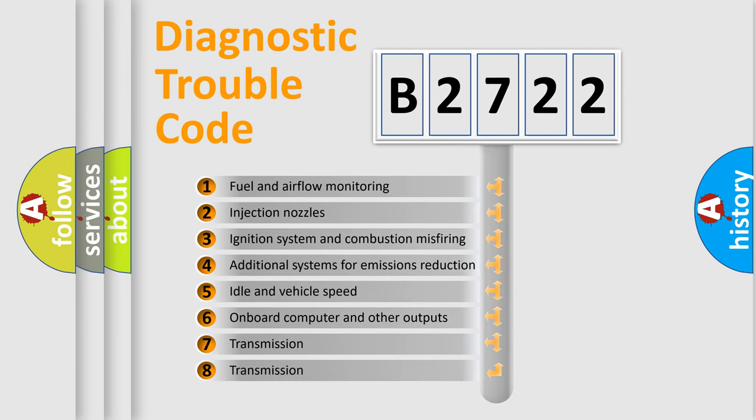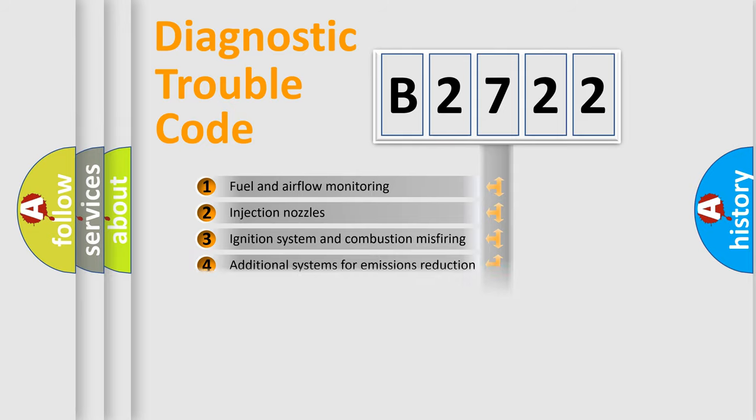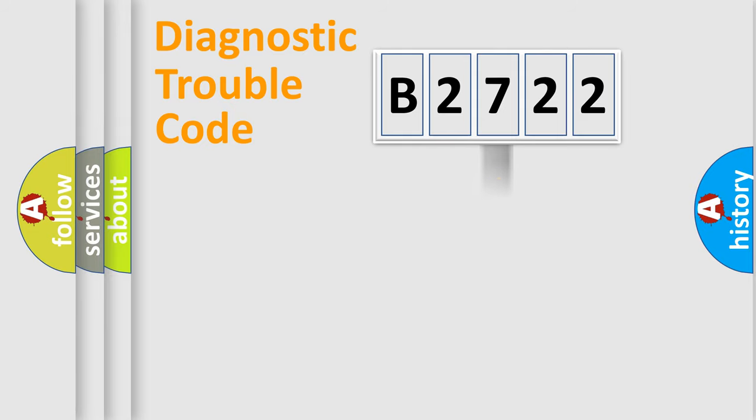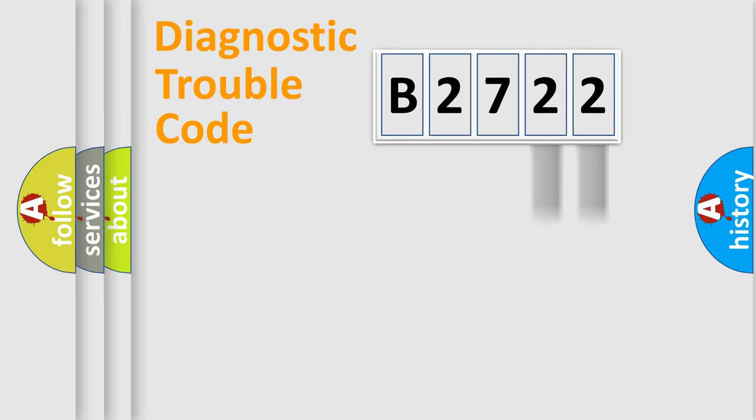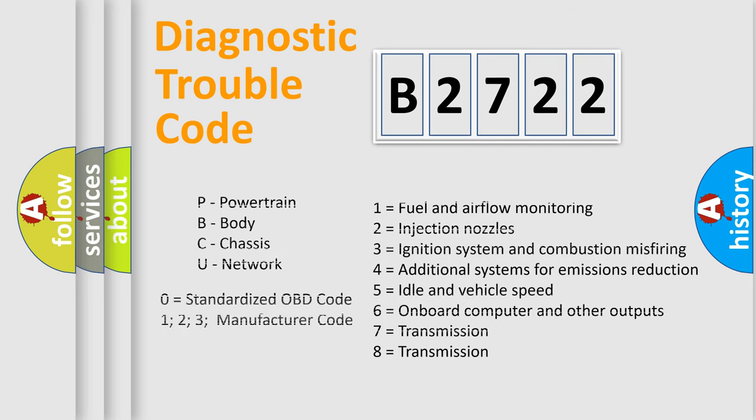The third character specifies a subset of errors. The distribution shown is valid only for standardized DTC codes. Only the last two characters define the specific fault of the group. Remember, this division is valid only if the second character is zero.